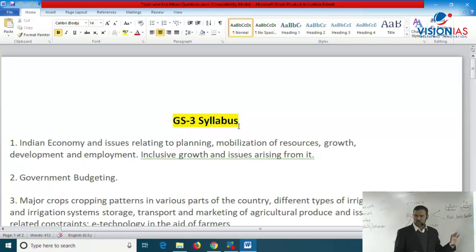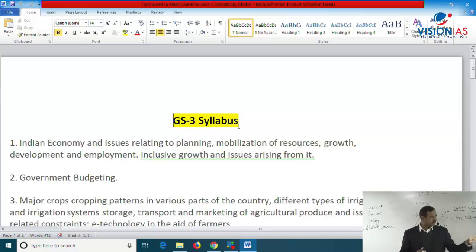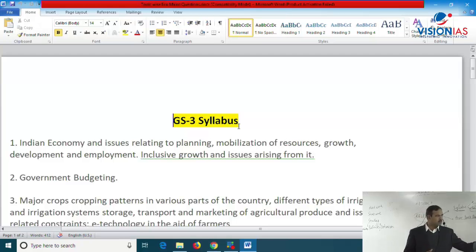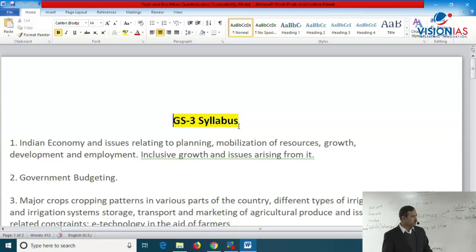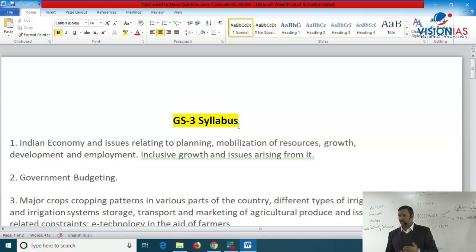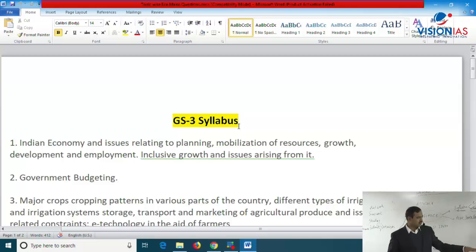The second major topic is government budgeting — relating to the government's budget, receipts, expenditures, government deficits, taxation policy, various fiscal reforms, center-state financial relations, and cooperative federalism. These are the main components of government budgeting.